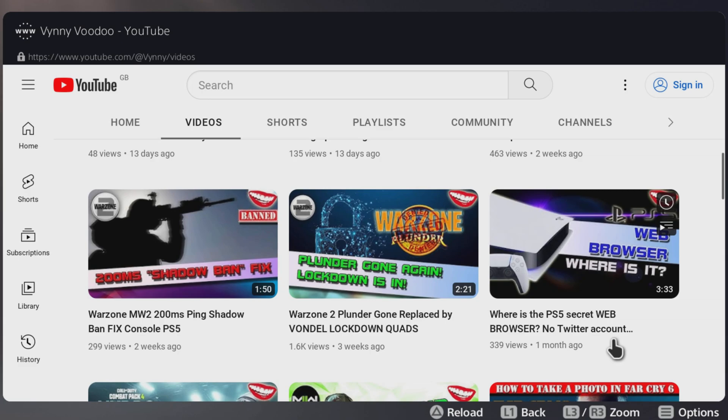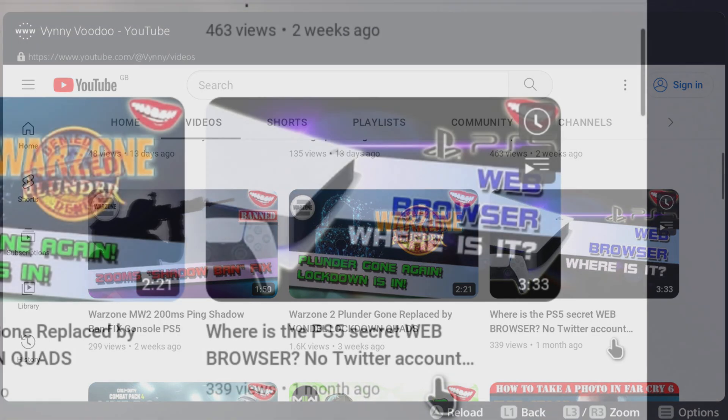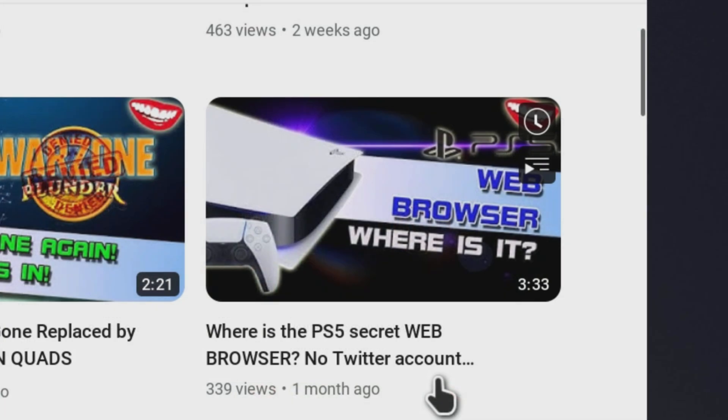Hello there, my name is Vinnie Voodoo and recently I made a video showcasing how you can access the secret PS5 web browser that Sony have decided to hide on the PS5 although it's perfectly available on the PS4.